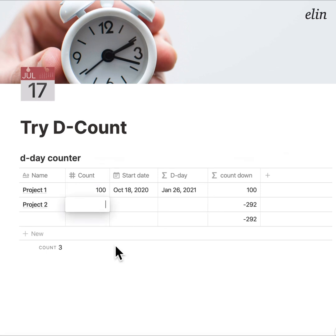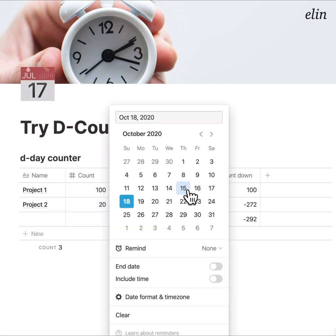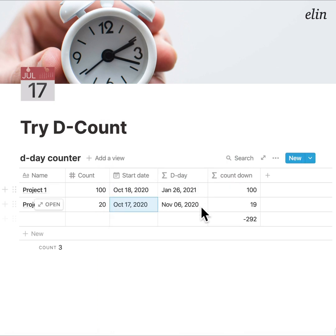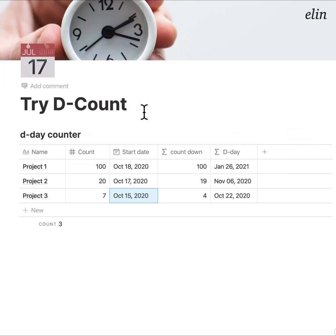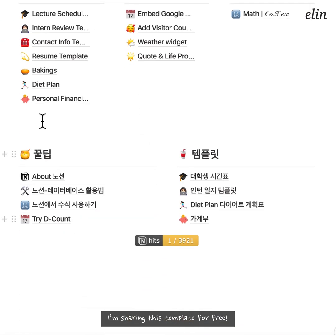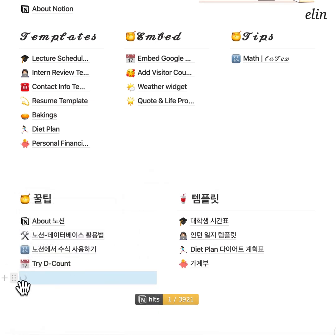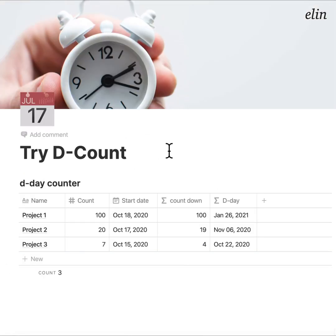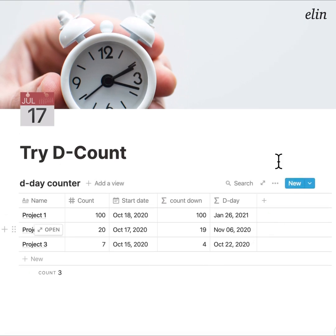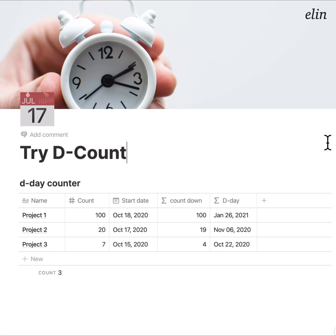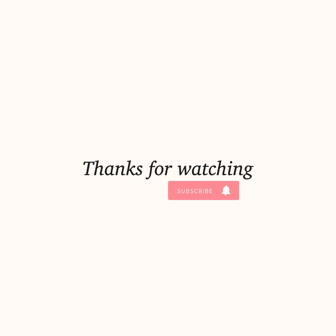If you write the number of days until a project is done — say 20 — and set the start date to yesterday, the final day and the countdown counter will be calculated automatically. This is done for the D-Day counter. I've already added it to my Notion link, so you can refer to my template. Thanks for watching and I hope this was useful. Thank you.